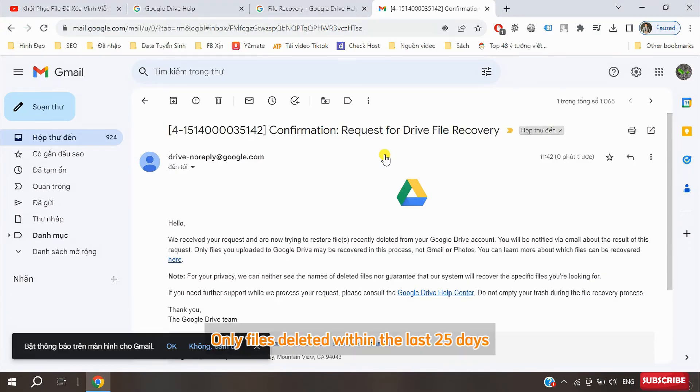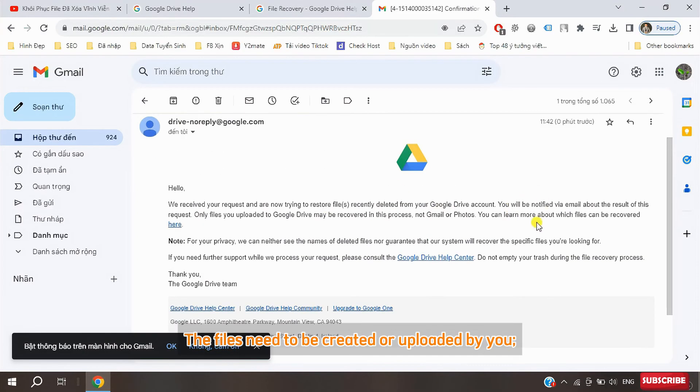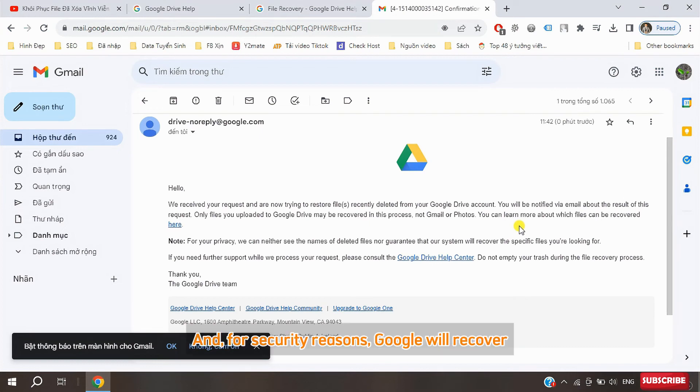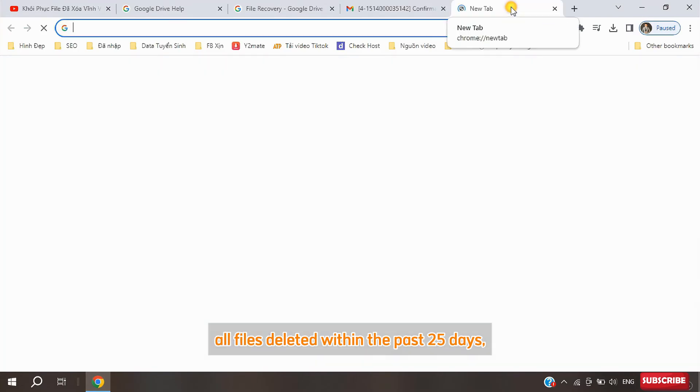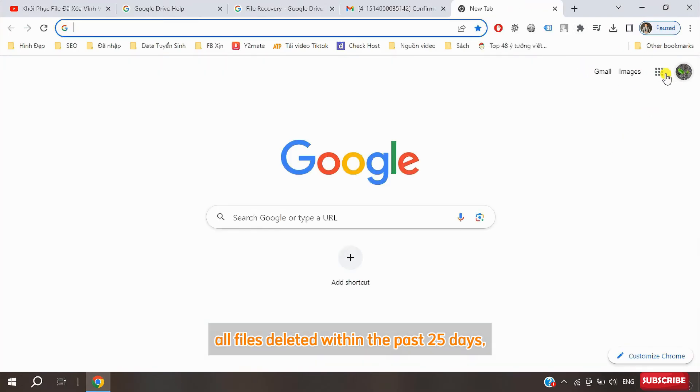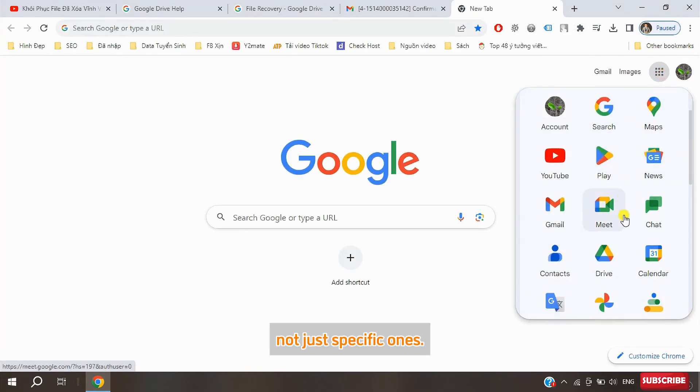Only files deleted within the last 25 days can be recovered. The files need to be created or uploaded by you. And for security reasons, Google will recover all files deleted within the past 25 days, not just specific ones.